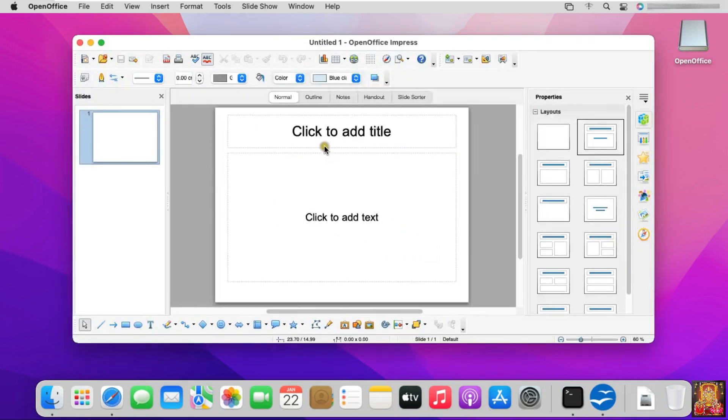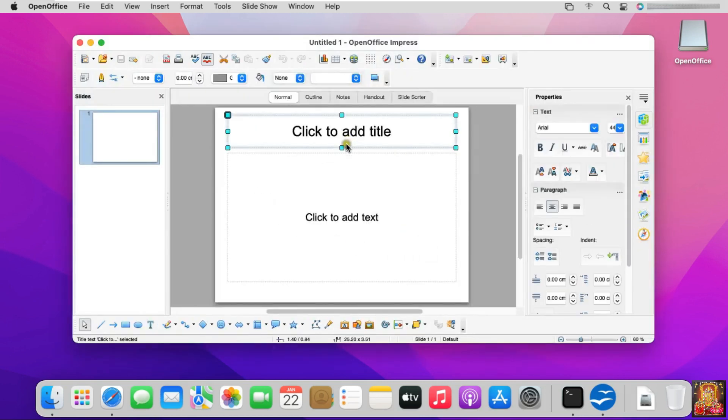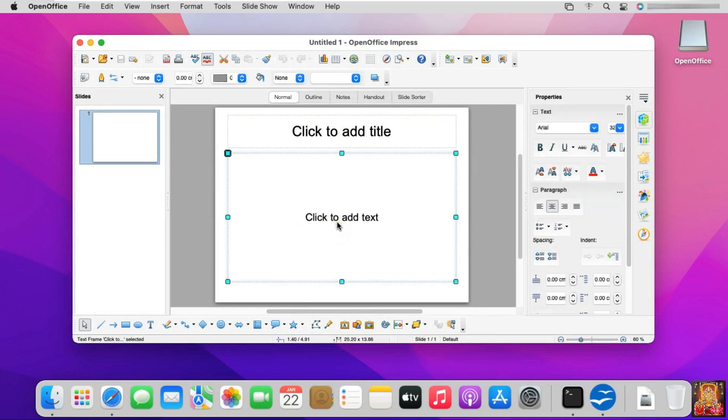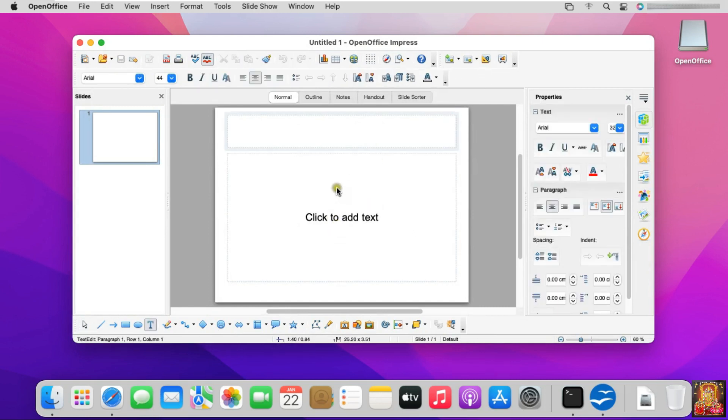It is just like Microsoft PowerPoint. In this too, you can make a presentation of your personal or your company. Let's close presentation.